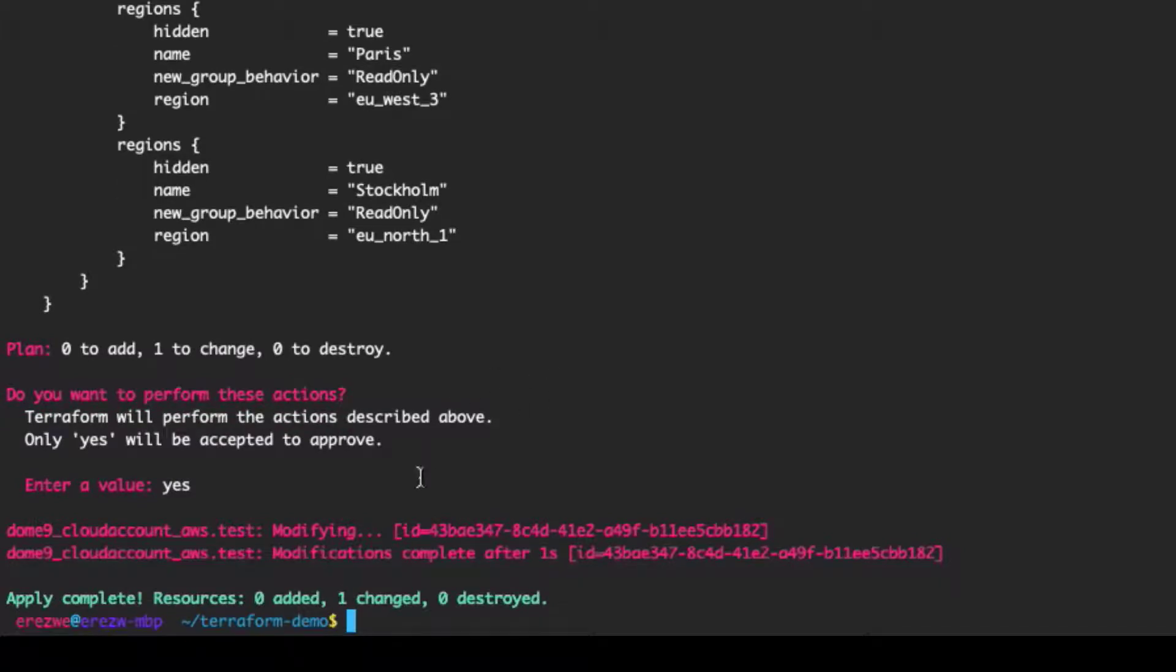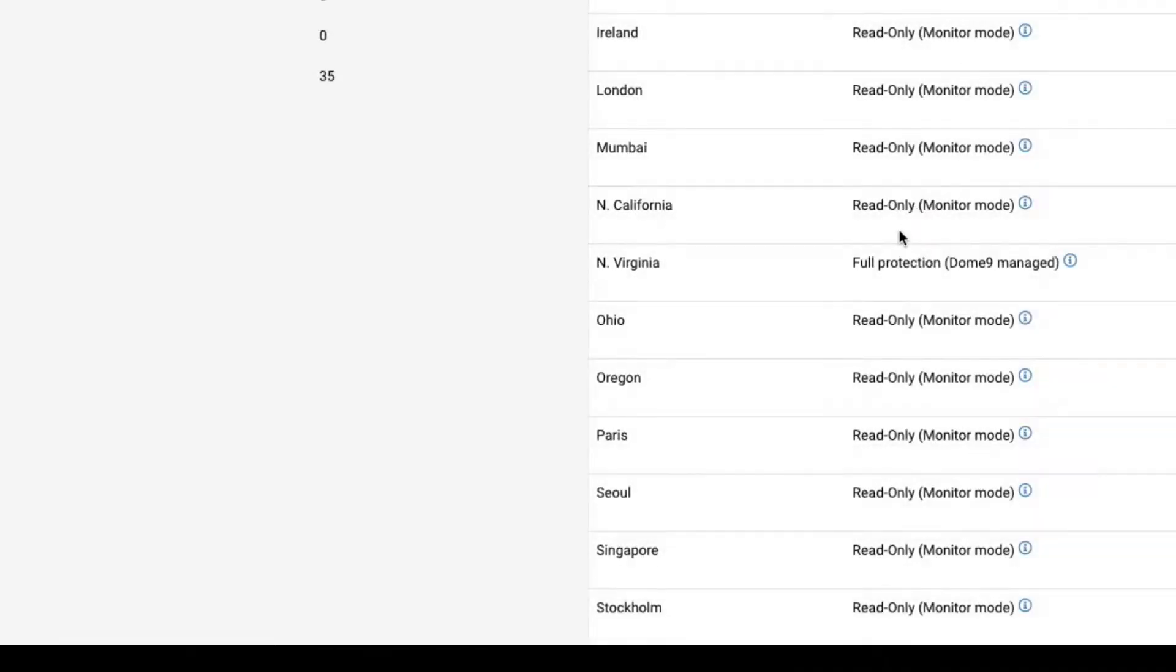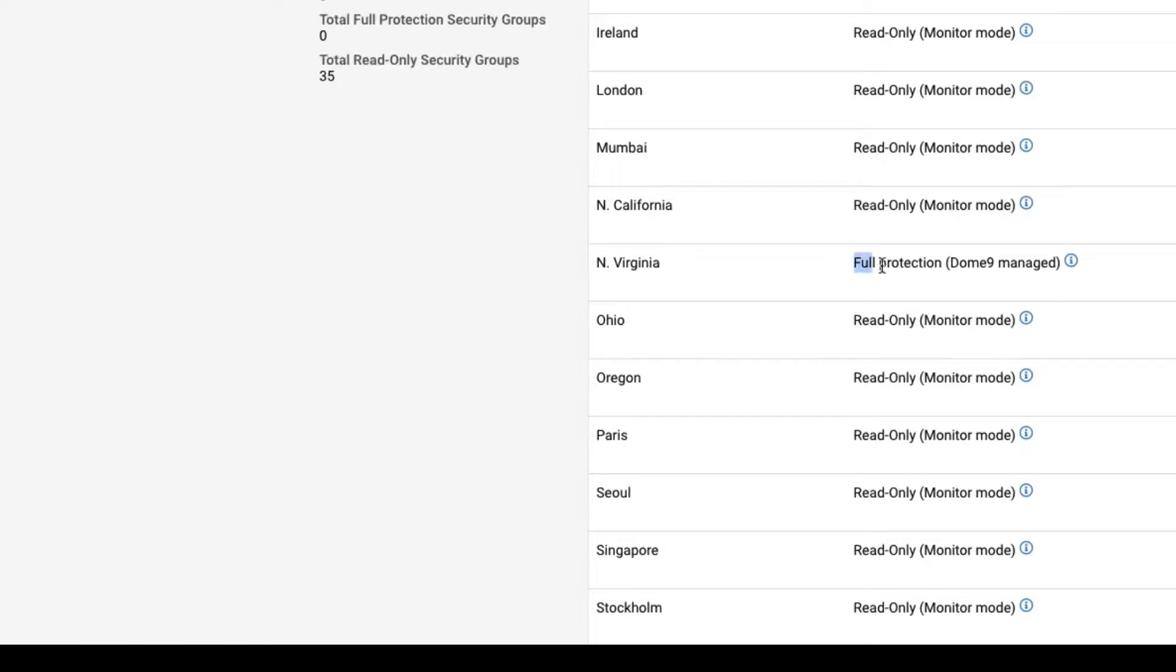Now it completed and shows one change. Let's look at the Cloud Inventory on DOM9 again and notice the region has changed.